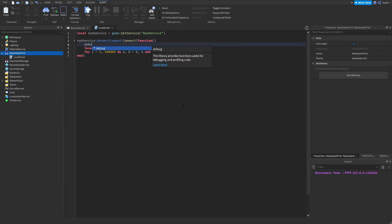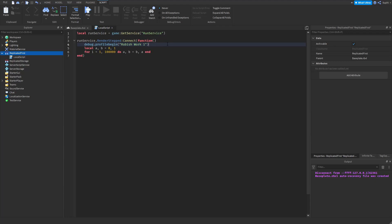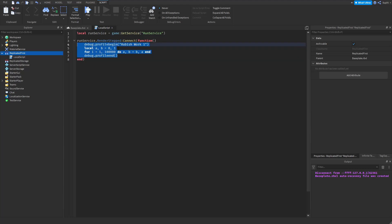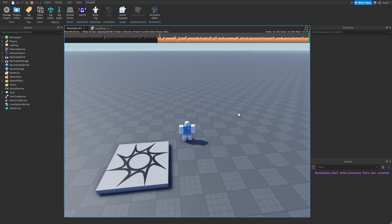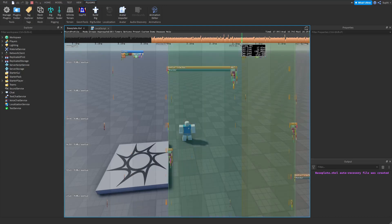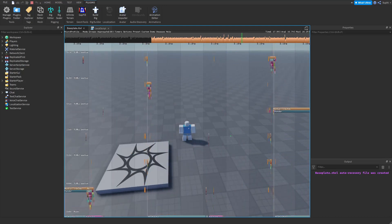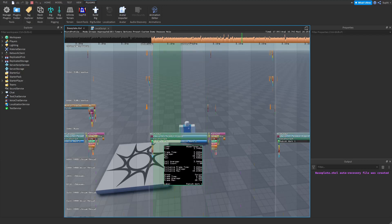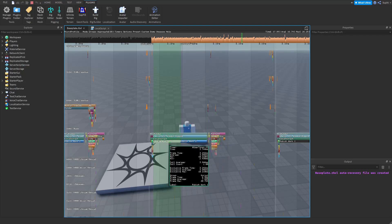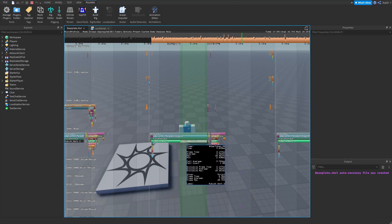It's also possible to add labels to the Micro Profiler. I can say debug.profileBegin and give it a label of 'rubbish work 1', and I also need to say when this label ends with debug.profileEnd. I'm going to copy and paste this and call the second one 'rubbish work 2'. After running the game again and pausing with Control-P, scrolling down to the main thread, we can see the local script and the labels we added — rubbish work 1 ran first and rubbish work 2 ran second.